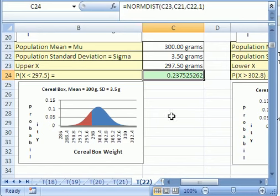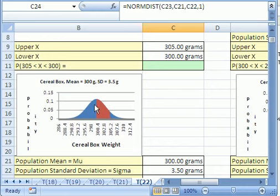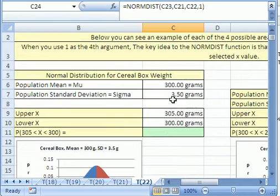Now let's go up and do a harder one. Remember, this function always calculates area from negative infinity up to our x. Now we're going to do the probability between two values. Here's the conceptual trick: since the function always goes from negative infinity up to some x, if we took the second, smaller x, it would calculate the area from negative infinity to there. If we take the bigger area and subtract the smaller area, we'll get the difference.